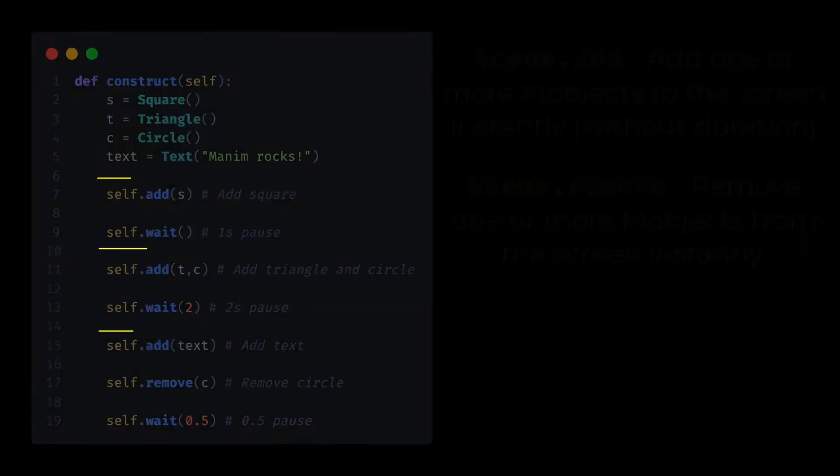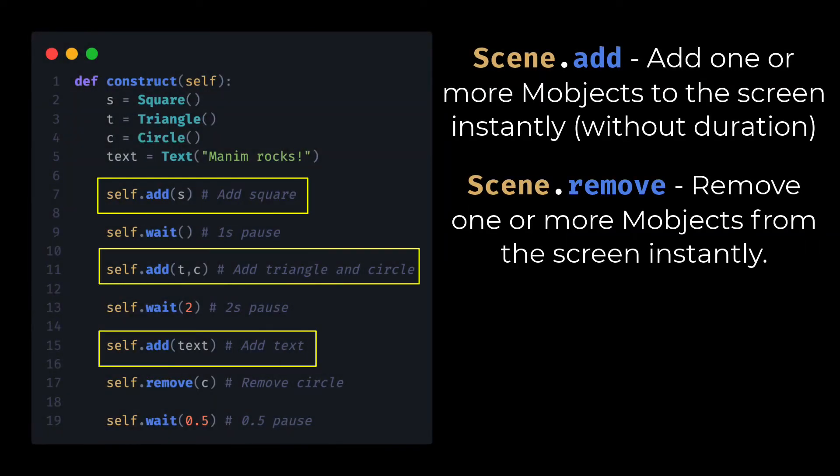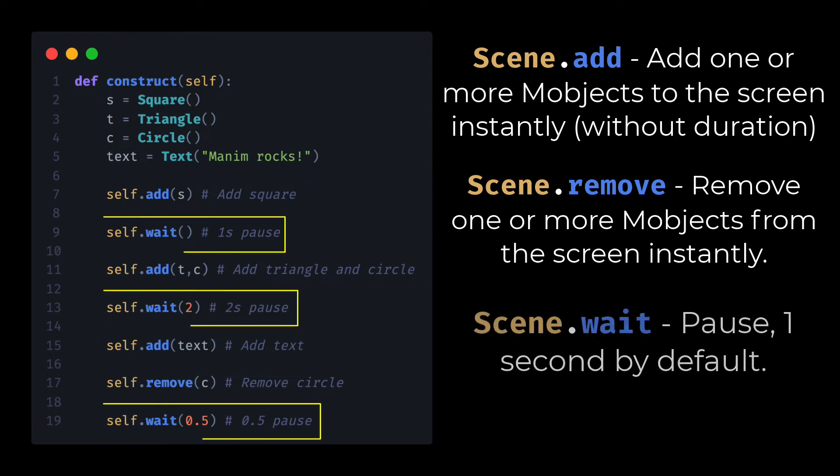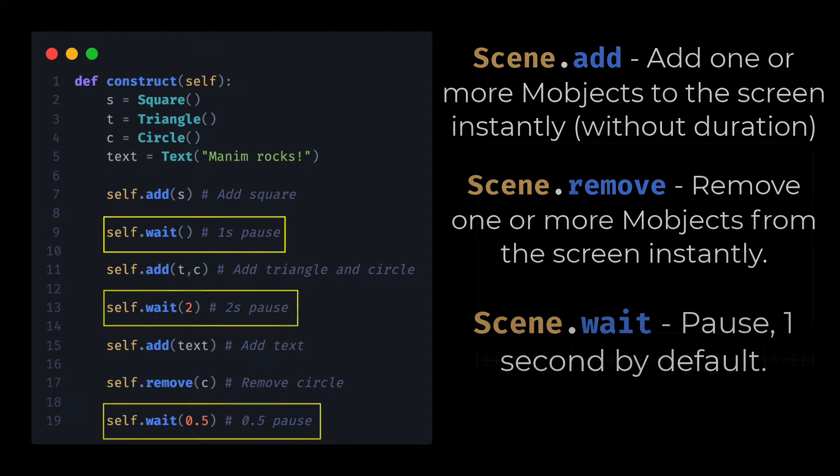To add an object to the screen instantly we can use the Add method. To add a pause we can use the Wait method. As an argument it receives the duration of the pause in seconds. By default, the length of the pause is 1 second.